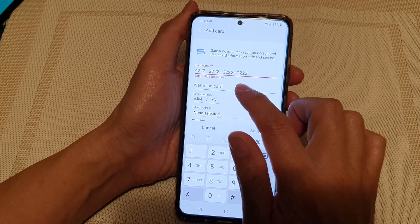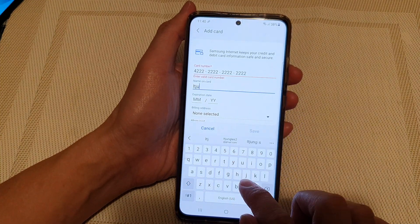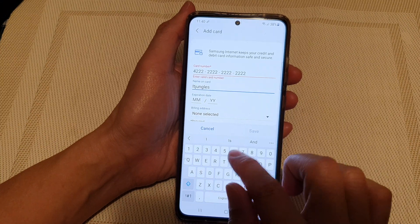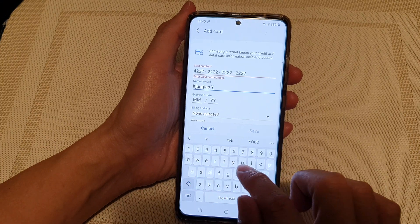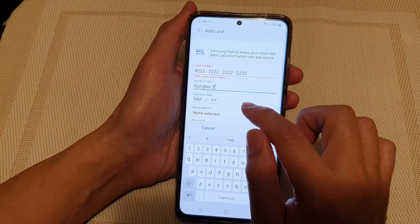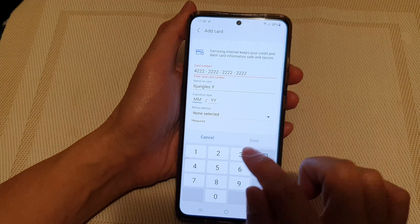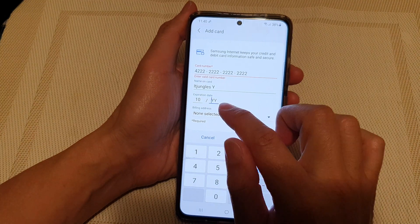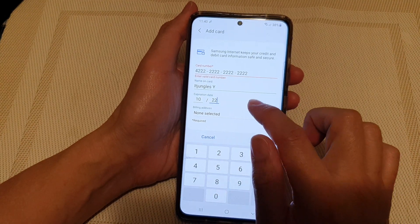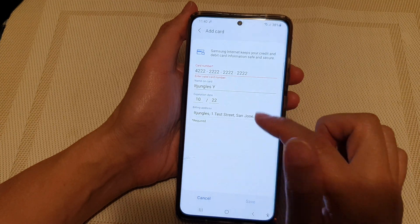And then you need to put a name on the card. Next, we put in the expiration date — the 10th of 22 — and the billing address. We can select a billing address.